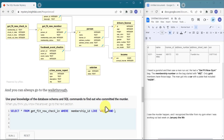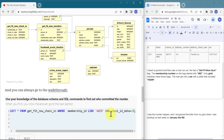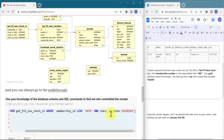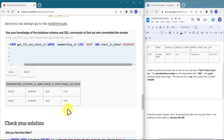Let's query the get_fit_now_check_in table where the membership ID starts with '48Z' using LIKE, and check_in_date equals 20180109. Running this returns two people with different membership IDs checked in on that date. We now have two suspects to narrow down.